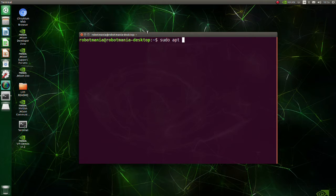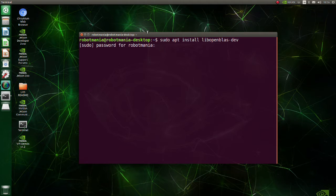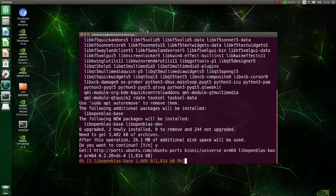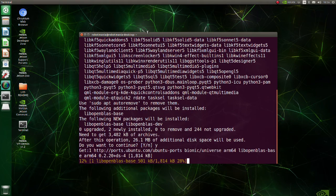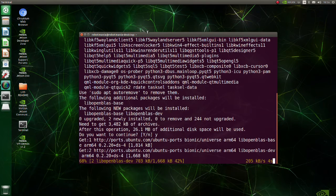Install OpenBLAS. OpenBLAS is an open source implementation of the basic linear algebra subprograms with many handcrafted optimizations for specific processor types.